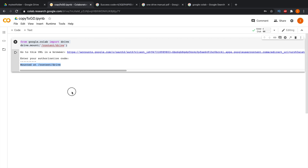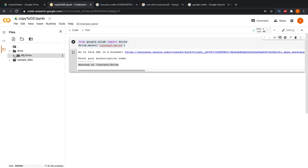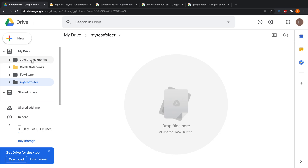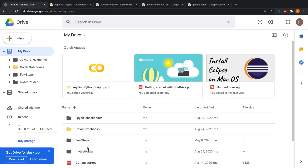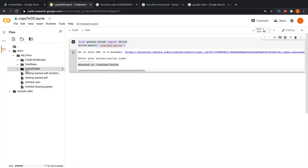To verify the mount, look at the left panel — there are three icons, and the last one is the file browser. Click it and a menu will appear showing 'Drive'. Expand it to see 'My Drive' and all your files and folders. Here is 'my test folder' — double-clicking shows it is currently empty.